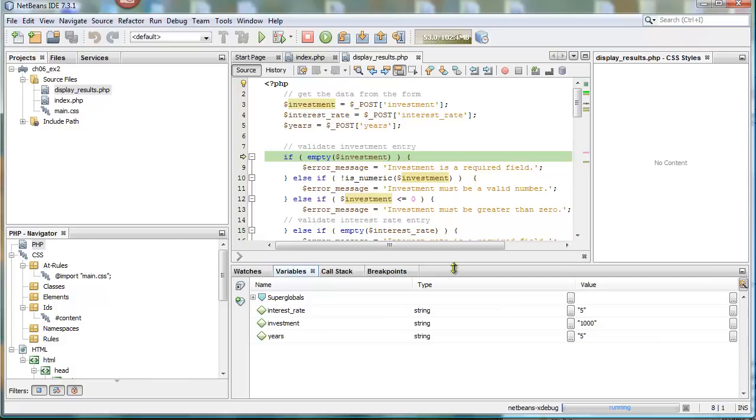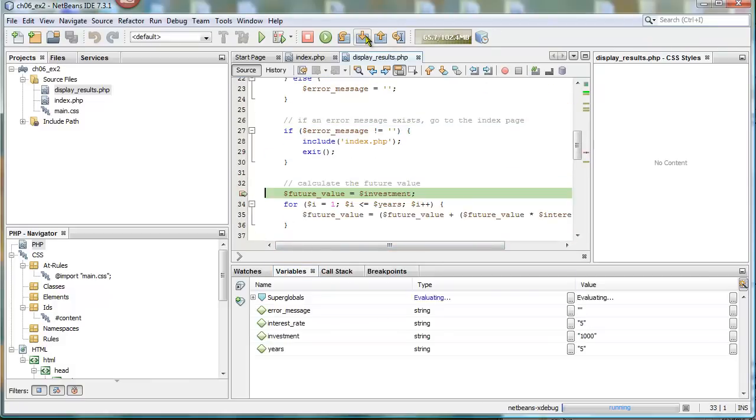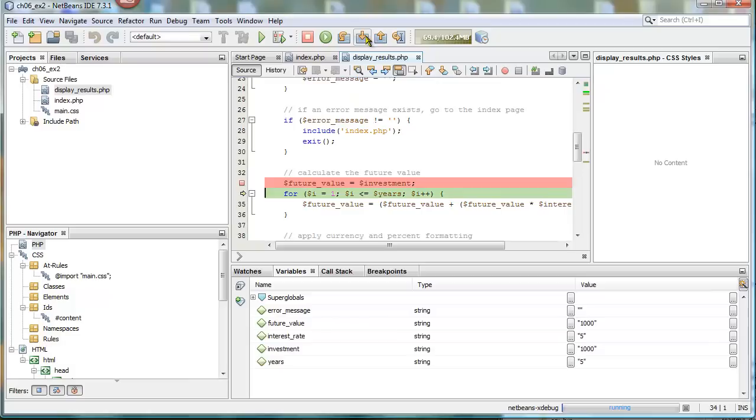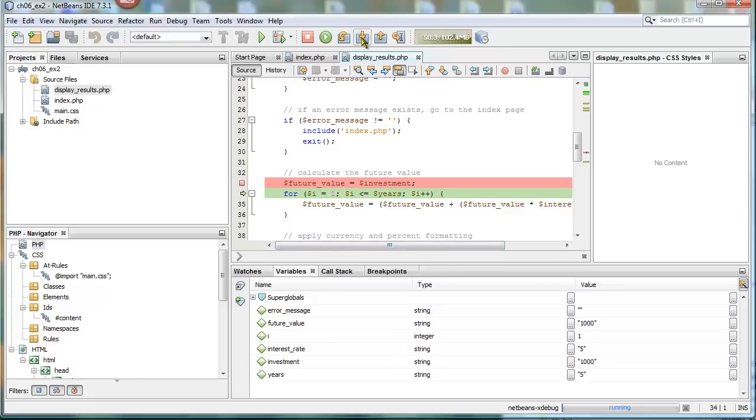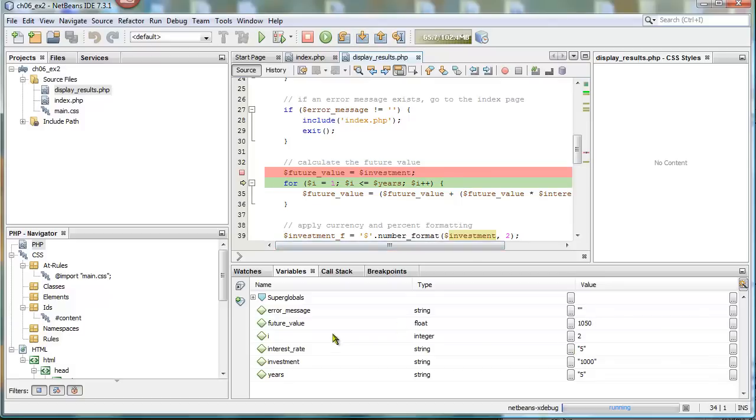So now we can continue to step through and notice that now I'm inside the loop. So now I have more values in here, more variables. So let's step through once more. Now I have a value of i equals 1. And then now the next line, it's going to calculate the future value. And so you can see that the future value changed. And now we've come back around again and we're on our second round of the loop.